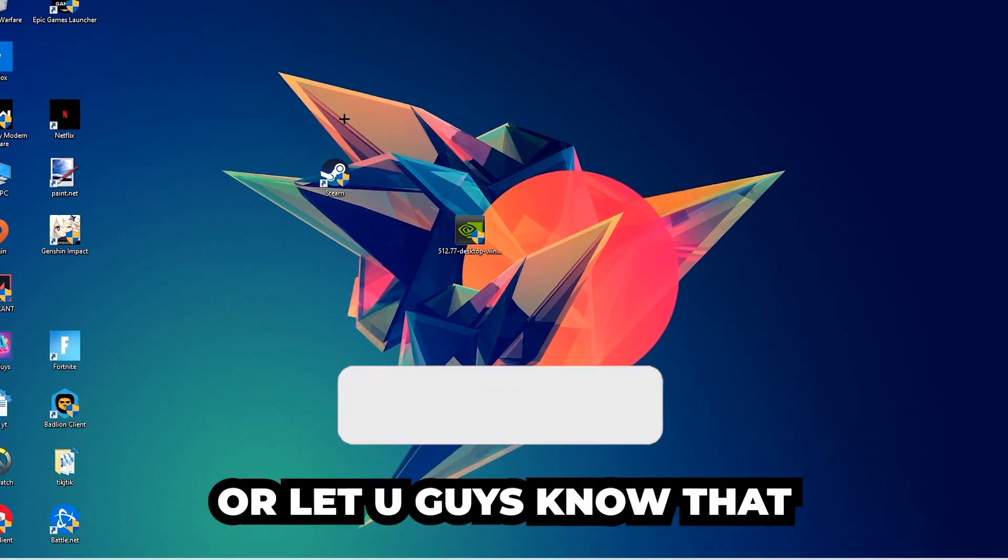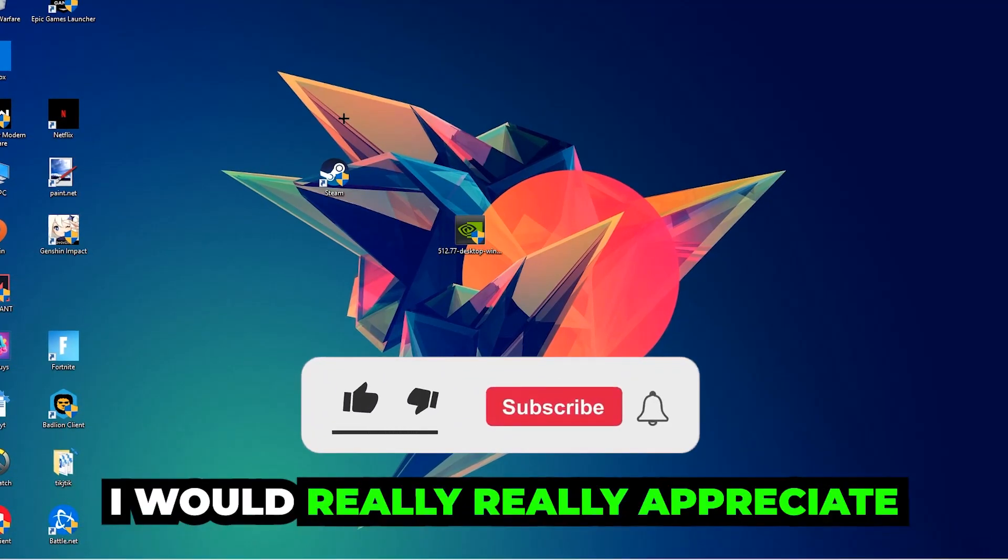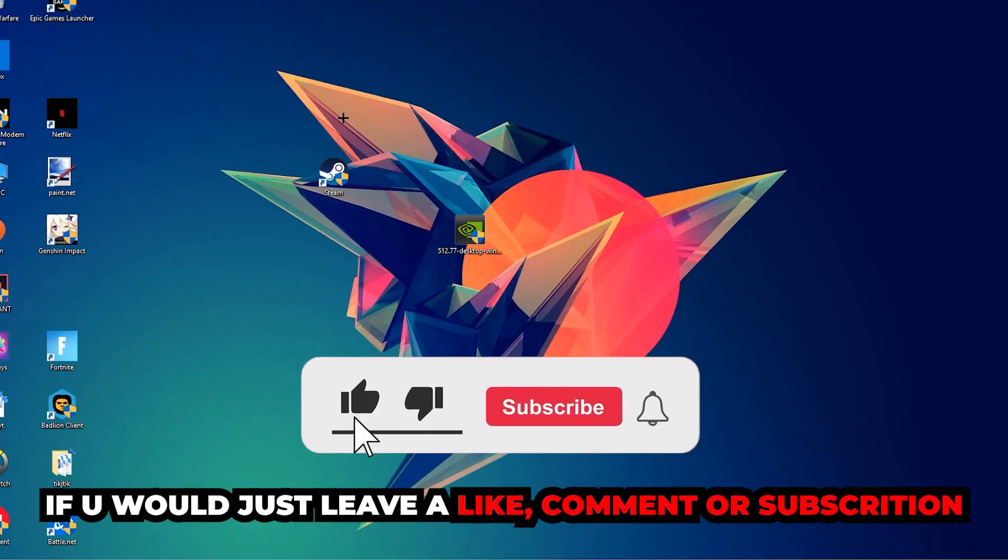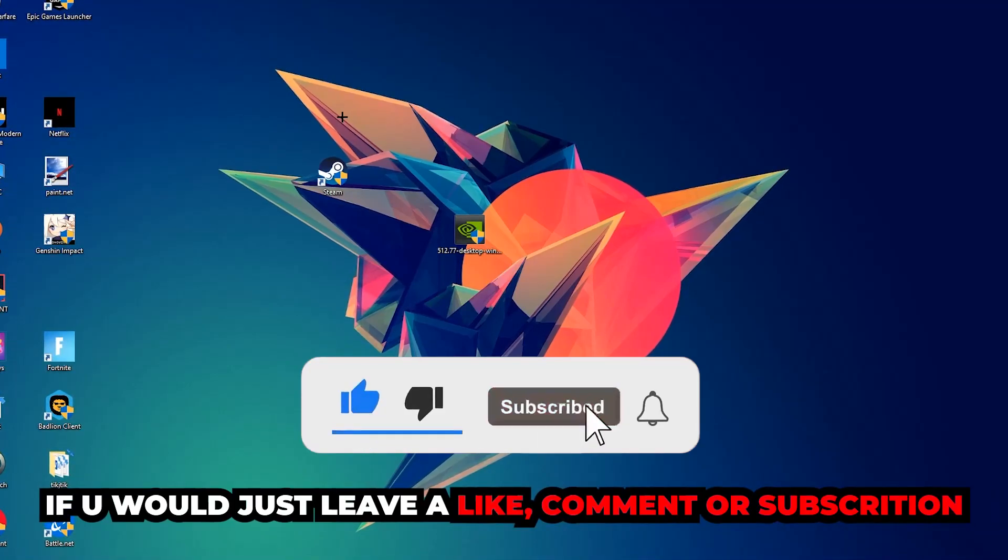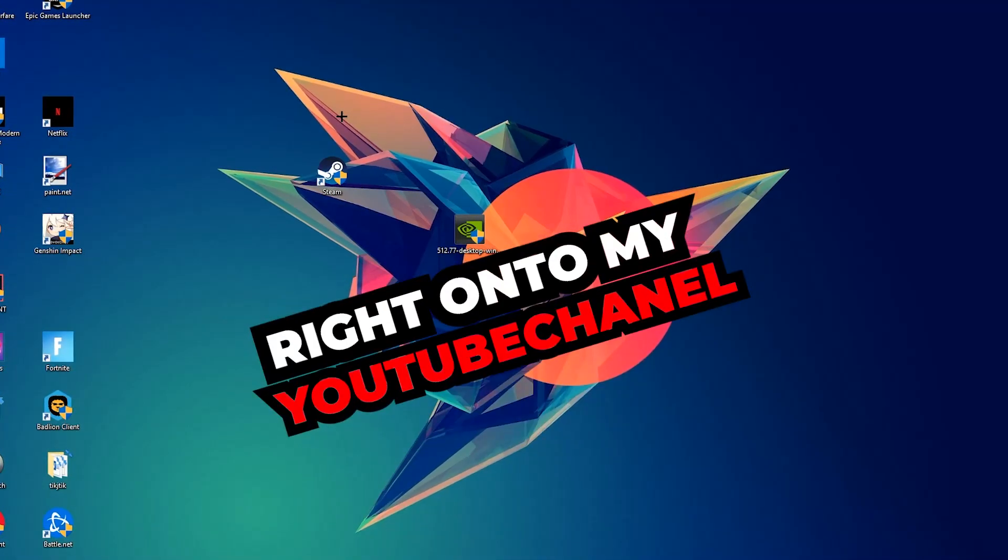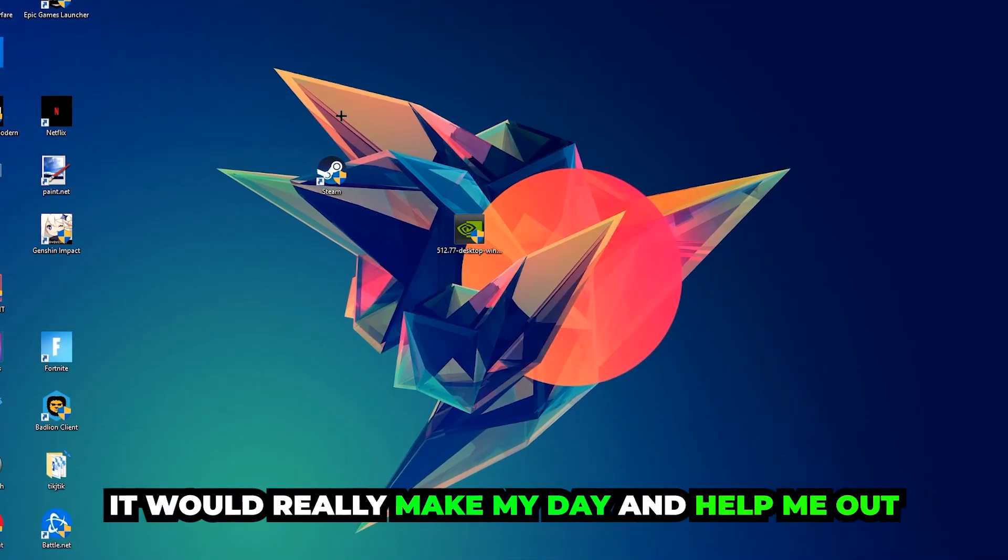I would really appreciate it if you would leave a like, comment, or subscription on my YouTube channel. It would really make my day and help me out as a small YouTuber.